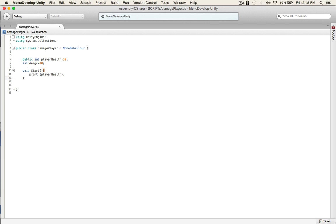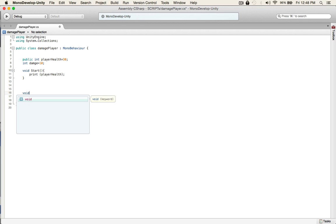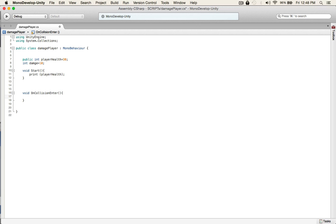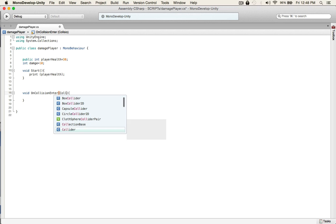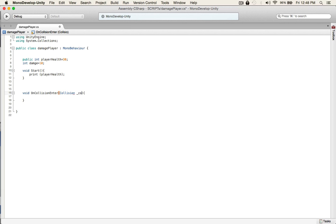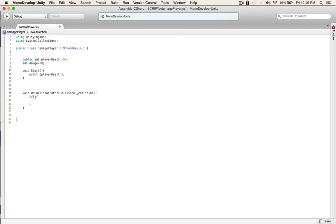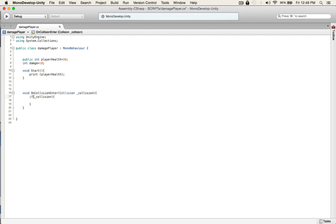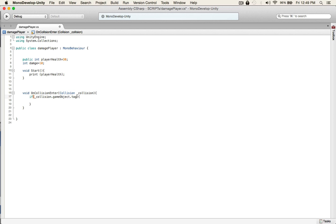So on our console, we'll see 30 should pop up if we did everything right. And void, and we'll use OnCollisionEnter, which will check if the enemy touched us. And collision, and we'll call it collision.